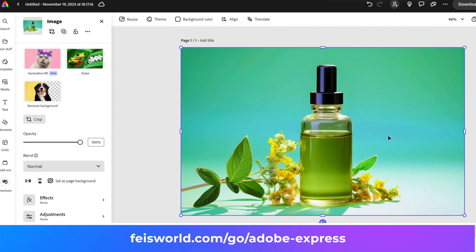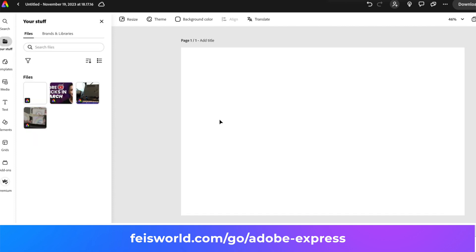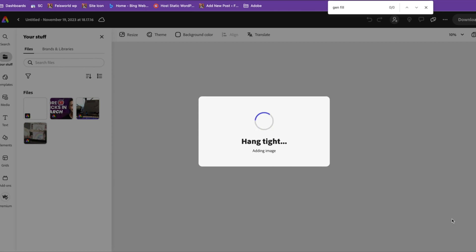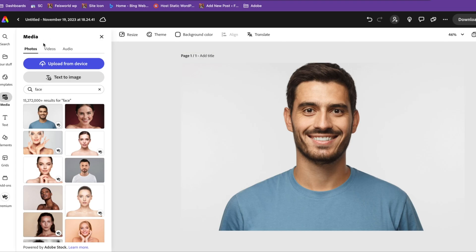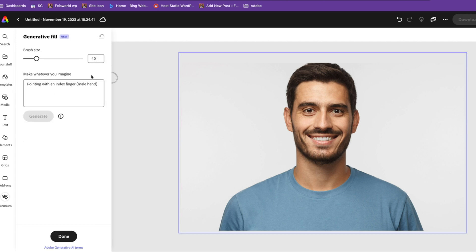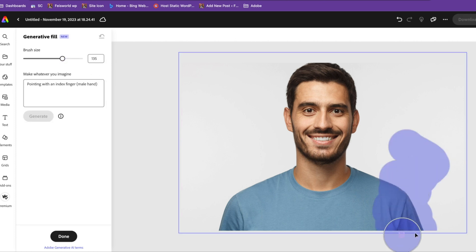To find my image I'm going to click on 'My Stuff.' I want to use my own image, so I'm going to add my image right here. Now if I click on this image and click on Gen Fill, first I need to draw something. I want him to point somewhere over here, for instance.